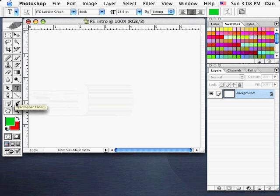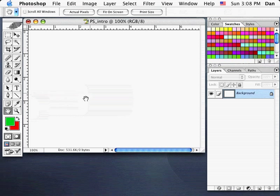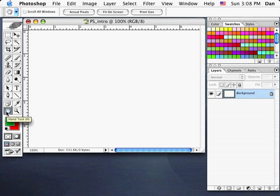Beneath those, we've got the Eyedropper tool for sampling colors, the Hand tool for moving around your page, and the Magnifier Zoom tool for zooming in and out. Some of these, just like in Adobe Illustrator, have better shortcuts, so we probably won't use these tools directly but rather the shortcuts.